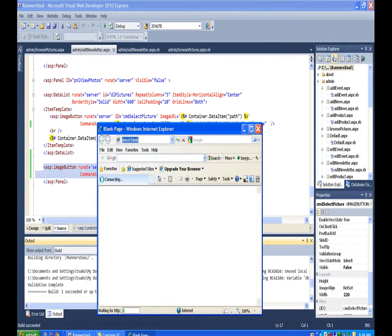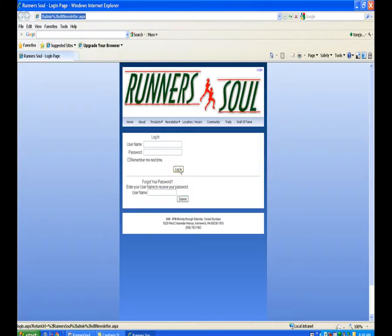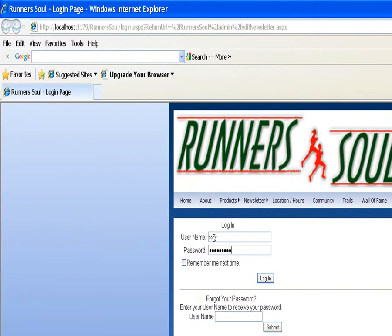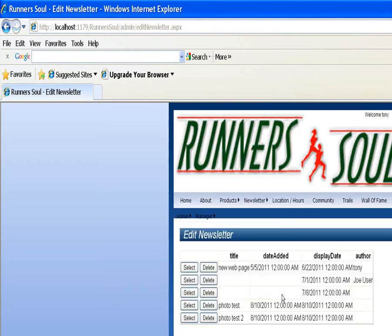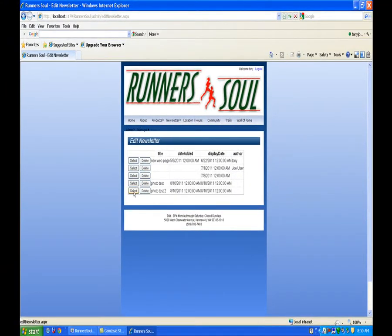It's going to force us to log in, and it's probably not going to find it the first time. Oh, look at that. Okay.